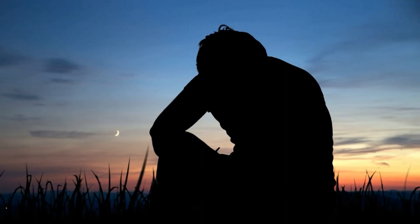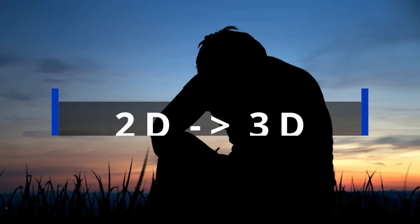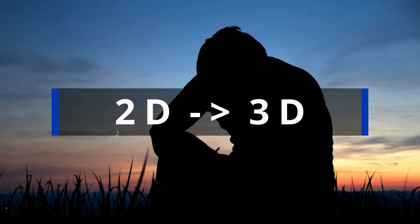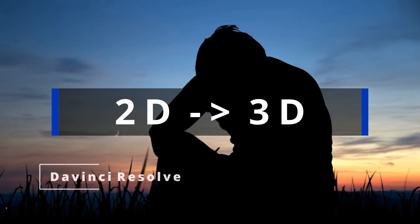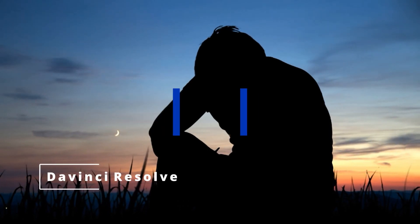In today's tutorial, I'll be showing you how you can turn a 2D photo into a 3D using DaVinci Resolve.